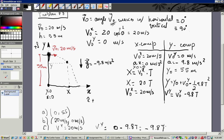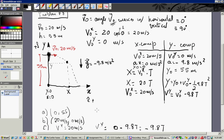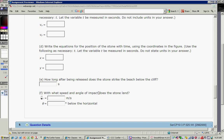Write the equations for the position of the stone with time. The position in x is 20t. And in y: y equals y-naught plus v-naught-y times t minus 4.9 t squared. Since y-naught is 55 and v-naught-y is zero, this simplifies to y equals 55 minus 4.9 t squared.